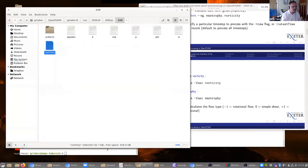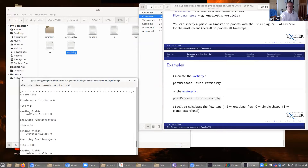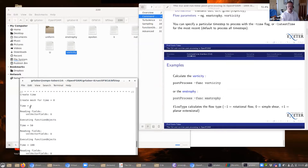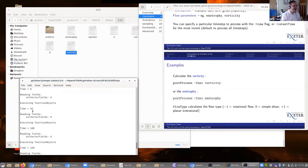I can do this for enstrophy as well — I'll copy it across. You'll notice as it runs it tells you which time step directory it's processing, and it's reading in the field and executing the appropriate function object to do the calculation. I could restrict it further. Let me try flowType — this is a function object which calculates a parameter going from minus one to plus one representing the mathematical state of the flow in that cell.